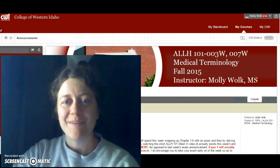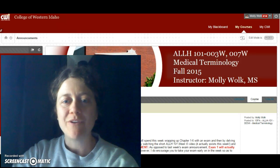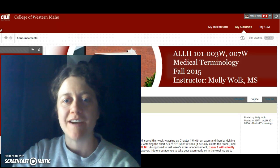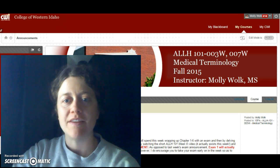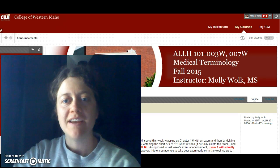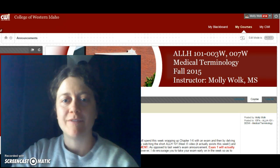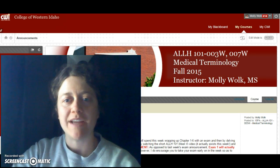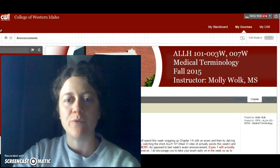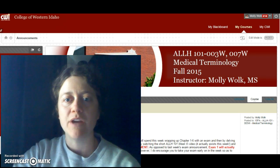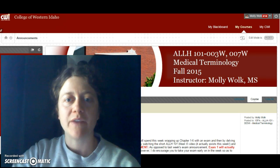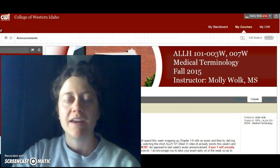Hello, OIC. My name is Molly Wolk, and I took the OIC this past spring, 2015. Your instructor, Abby, has reached out to me asking if I would walk you through one of the online courses that I'm currently teaching.